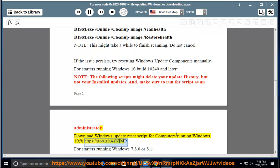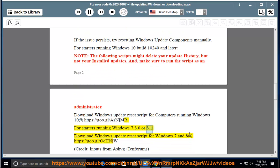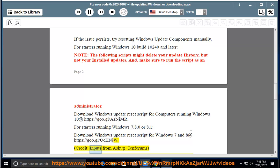Download Windows Update Reset Script for computers running Windows 10 at https://goo.gl/aznjmr. For starters running Windows 7, 8.0 or 8.1, download Windows Update Reset Script for Windows 7 and 8 at https://goo.gl/acnjw.